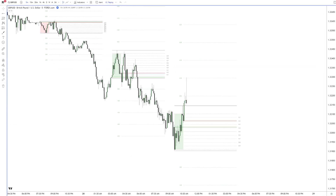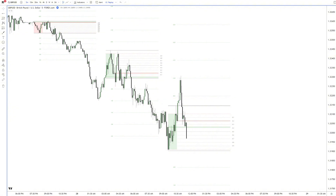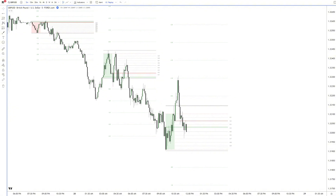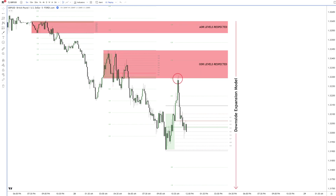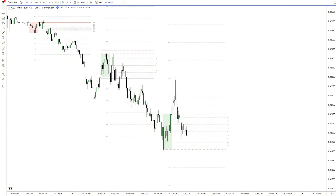The RDR starts and confirms longs. Why is it not recommended to look for a long setup here? Unless it breaks the ODR levels, we are still in a downside expansion model.